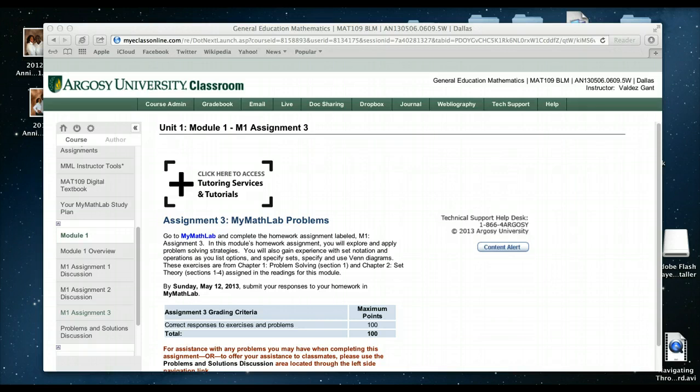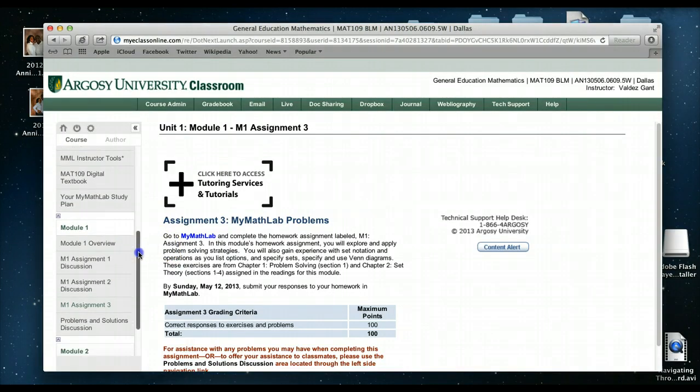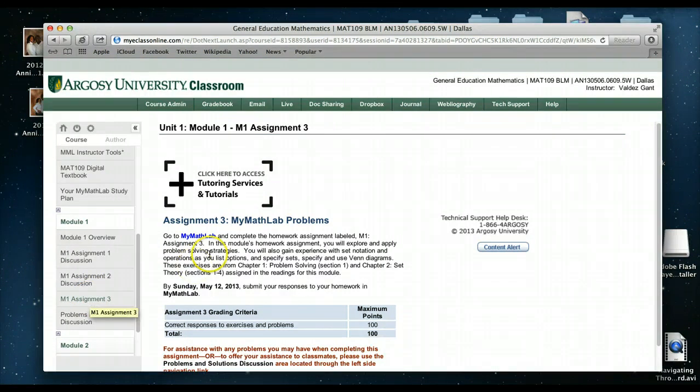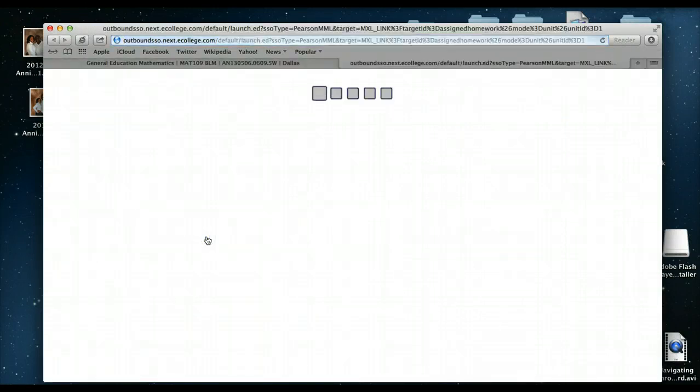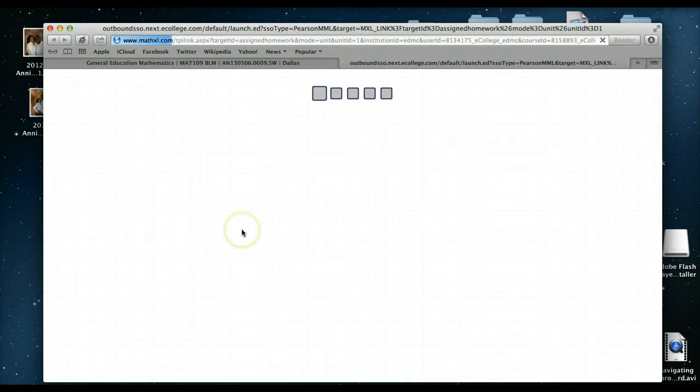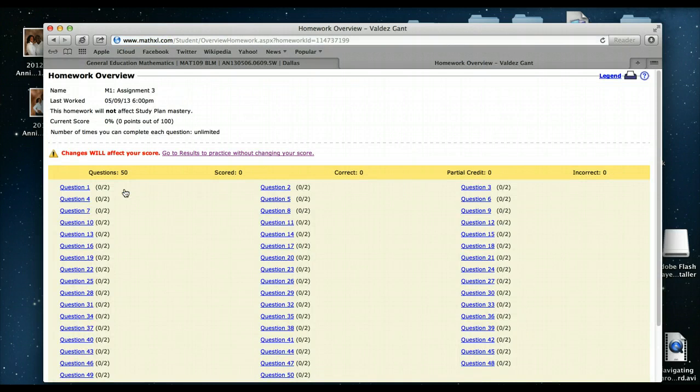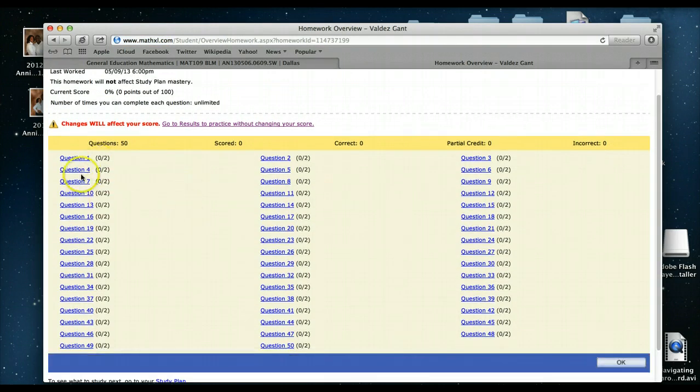If you notice I'm already in the eCollege module here and you'll see your first MyMathLab assignment in module 1 assignment 3, which is where we are now. The first thing you want to do is go ahead and click on the MyMathLab link here and then you'll see your assignment.